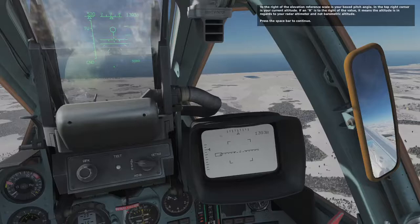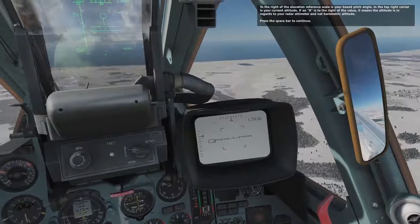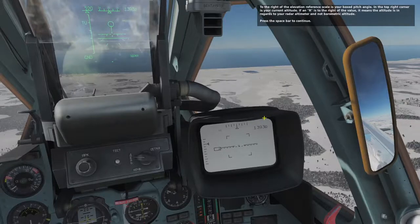To the right of the elevation reference scale is your boxed pitch angle. In the top right corner is your current altitude. If an R is to the right of the value, it means the altitude is in regards to your radar altimeter and not barometric altitude. Press the space bar to continue.